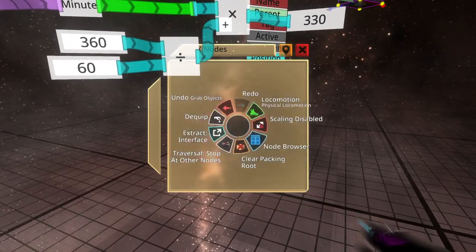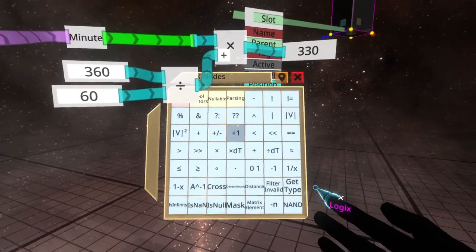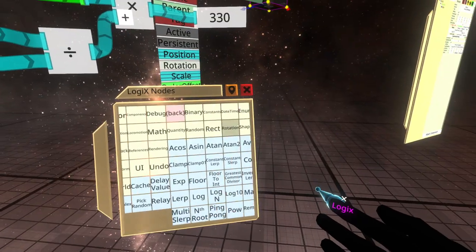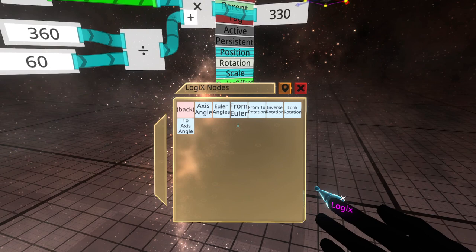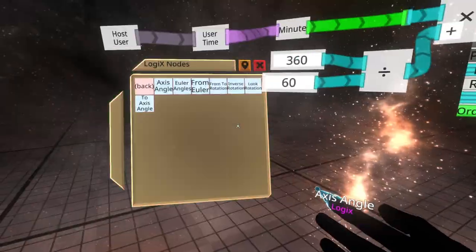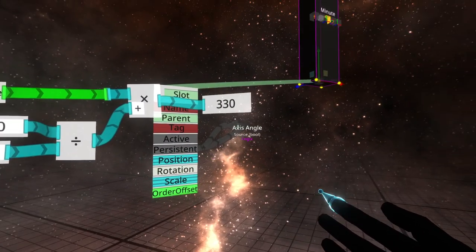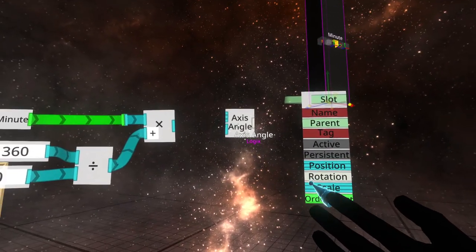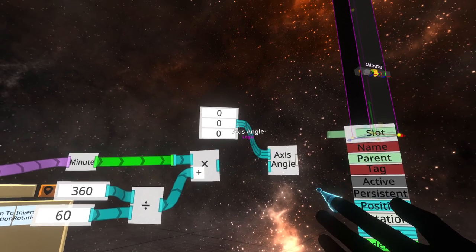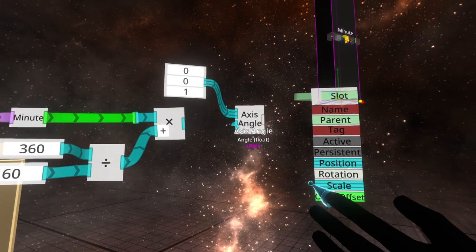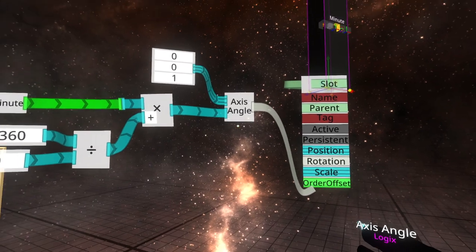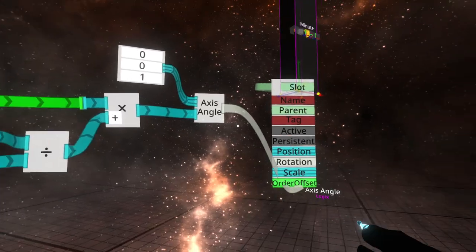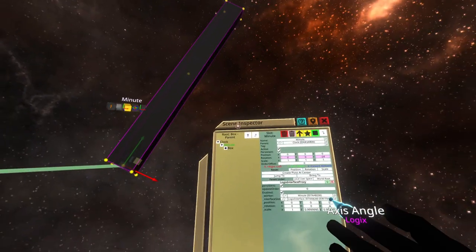Most people now would go ahead and shove this into a pack XYZ node or a from Euler node inside math rotation. I want to show you a better way which will absolutely help with this clock, which is axis angle. Axis angle is beautiful. I love it. Use axis angle more than you think. So we're going to spawn axis angle. What we want to say is I would like to rotate something, and in this case it's the hand. We know we want to rotate on the Z, so I put a 1 into the Z axis. And then I plug this into here. Plug that into rotation. And you'll see that we are there.